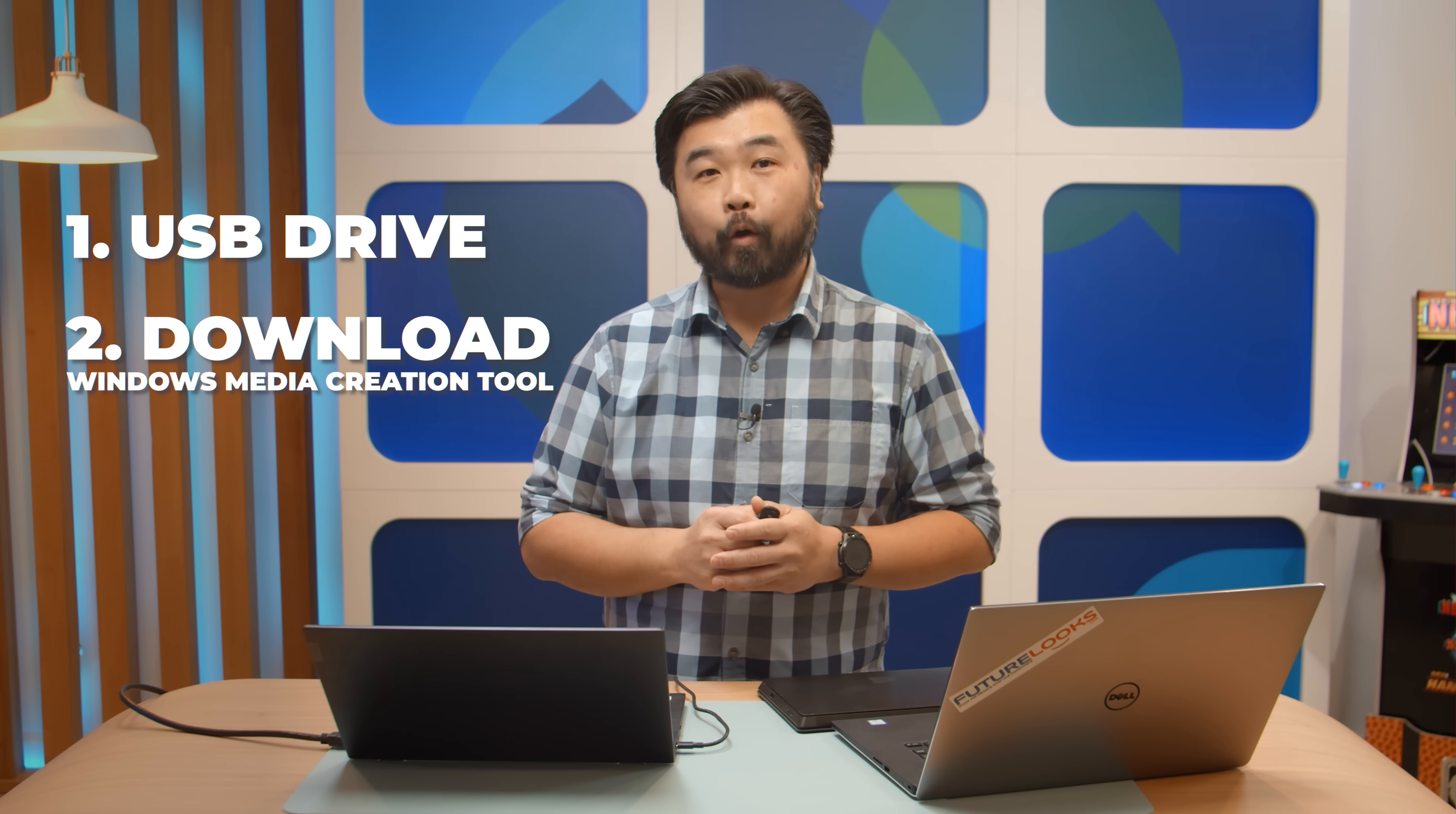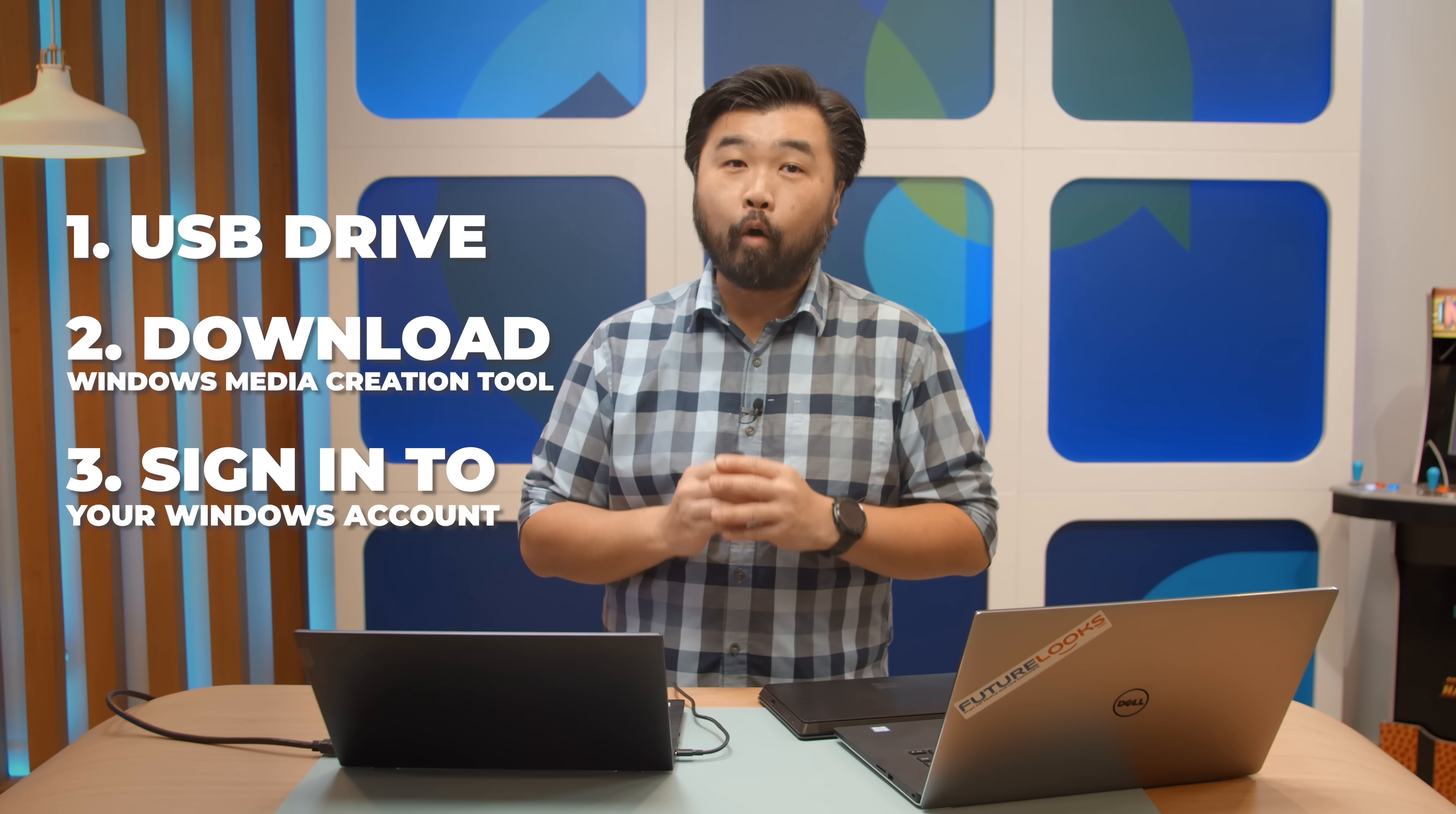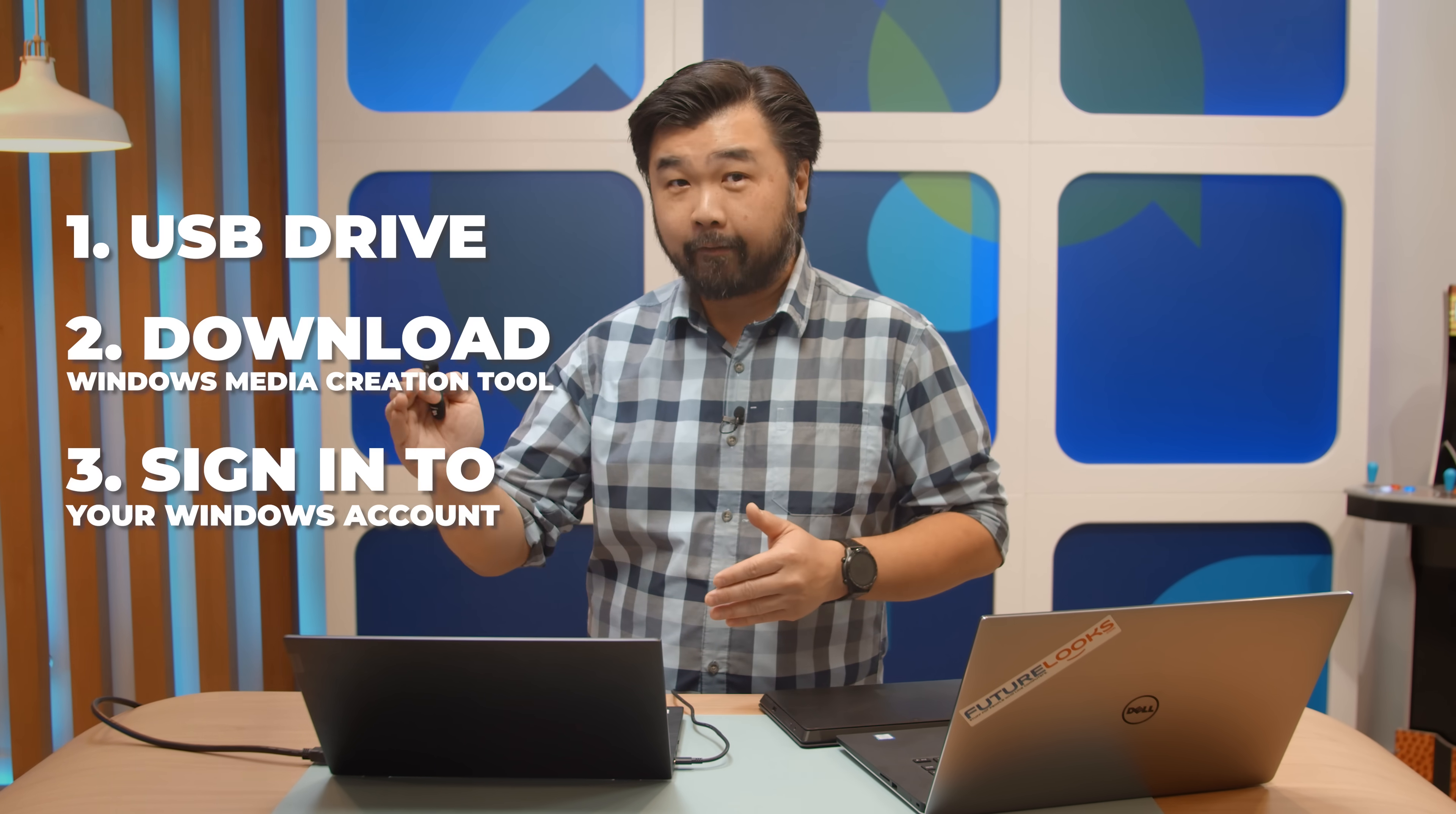The other thing that you're also going to need to do is you're going to need to make sure that you actually sign in to your Windows account. Without doing that, you won't be able to register the key on the Windows website so that you can seamlessly go from 10 to 11. Now keep in mind, you won't be able to upgrade to a higher version of the operating system. So if you're on Windows 10 Home, you're going to go to Windows 11 Home. So what that means is that this won't work if you're on Windows 7 or Windows 8.